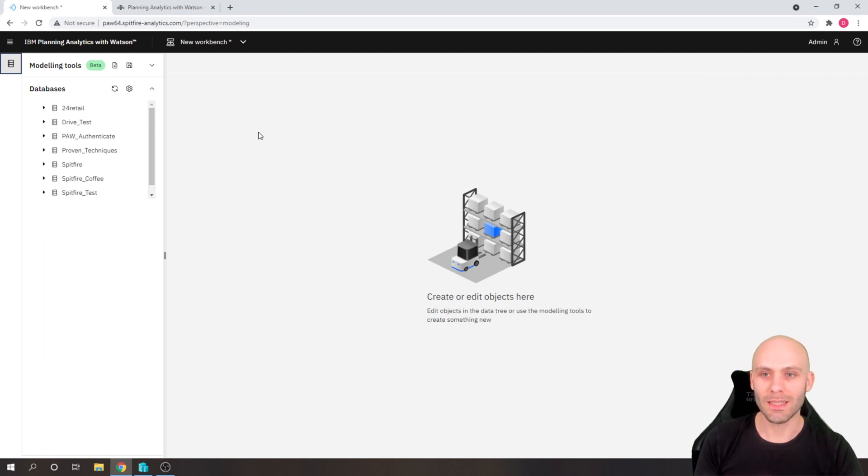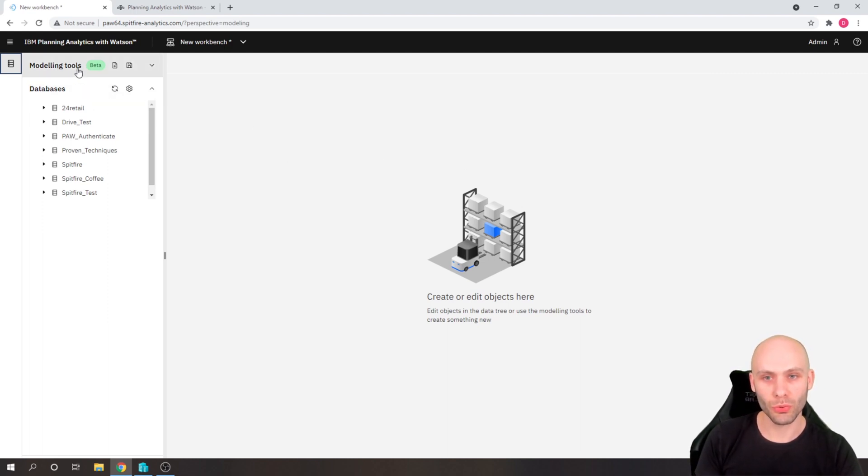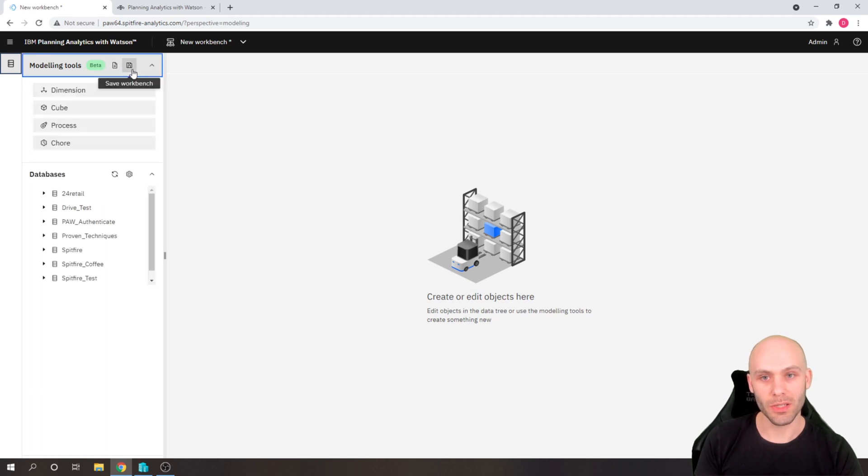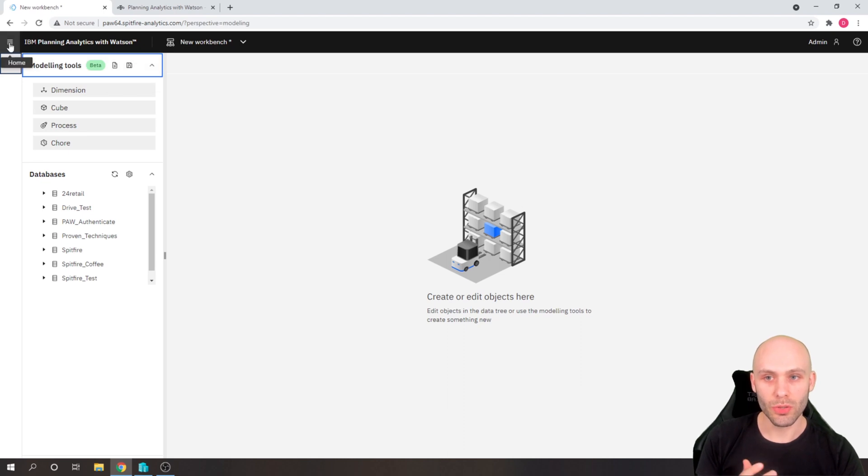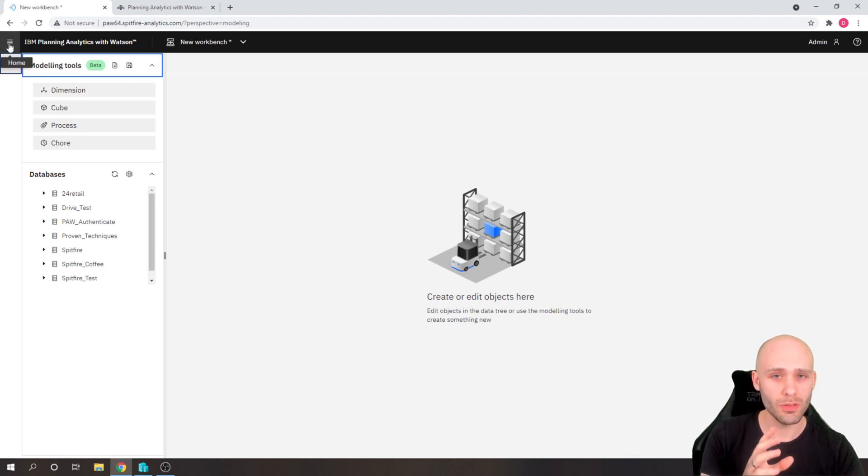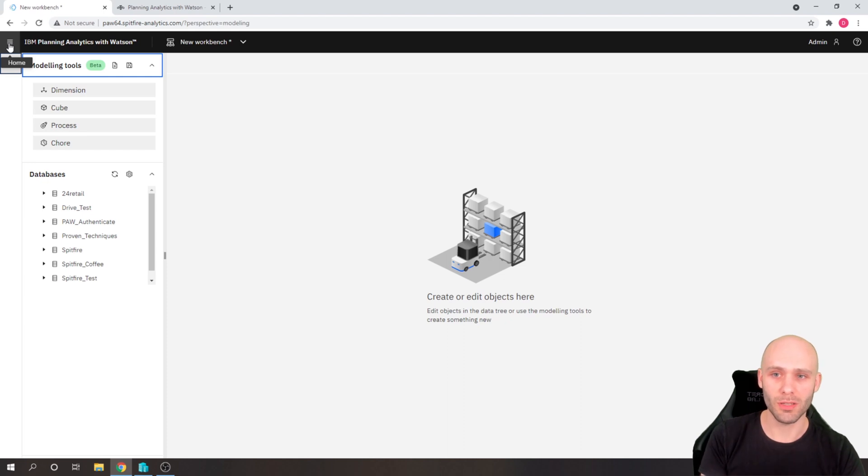But what we see in here now, up the top, we have modelling tools section. And in here, we can save our work benches or create a new work bench. And when you do save your work benches, if you want to access those, when you come into this modelling interface,